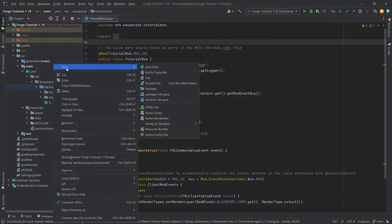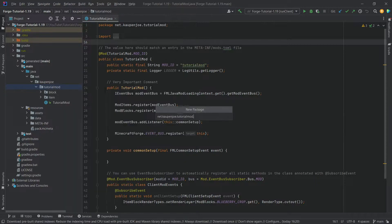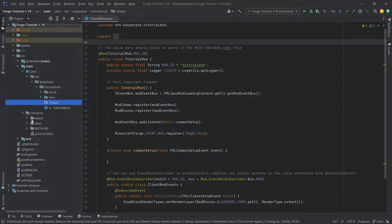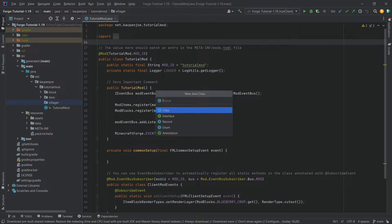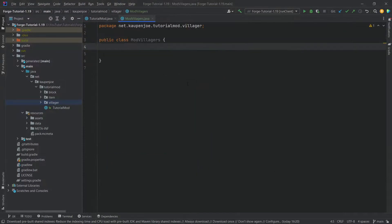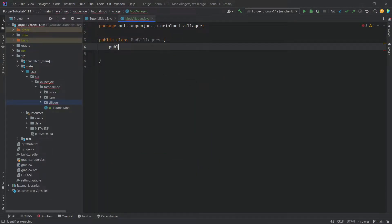In the tutorial package we're going to right-click, new package called 'villager', and then inside of there we're going to make a new Java class called ModVillagers. Now for this class we need a couple of things. First of all, two deferred registers. Yes, you heard me right — two.